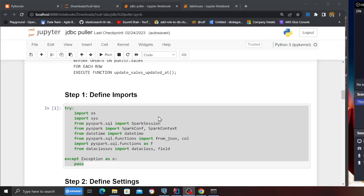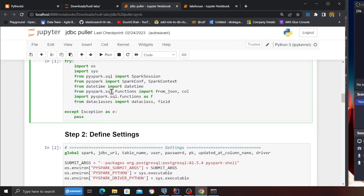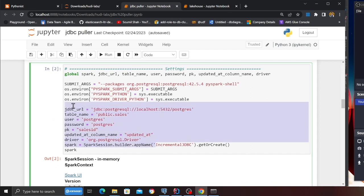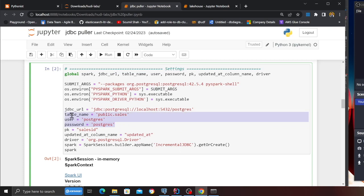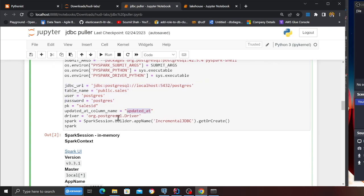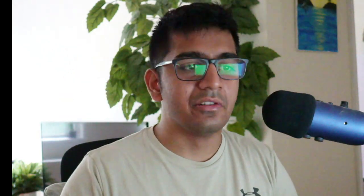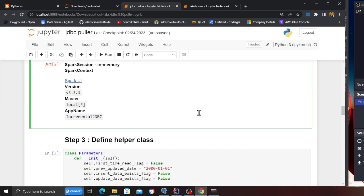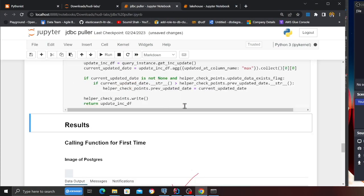Now we're going to run this template and show you how it can pull data. Let's take a look at the code base. Step one is defining imports — nothing new there. Over here you define all your settings: the JDBC URL, domain localhost — if you're using AWS Aurora Postgres simply replace this — port 5432, database, schema, table name, username, and password. There's also a column called updated_at — this is important. Anytime a record is inserted or updated through triggers that timestamp will change. These are some helper classes I wrote for you.